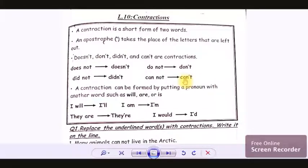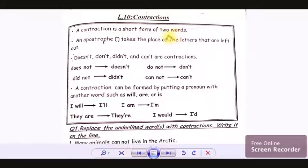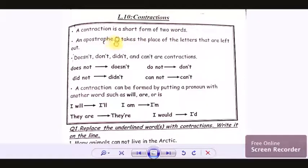Once again, let's revise the topic. A contraction is a short form of two words. We replace the letter O with an apostrophe. So I hope this is clear.